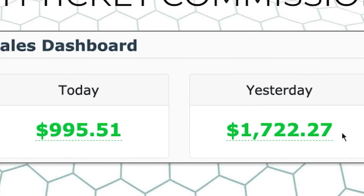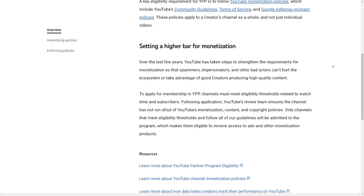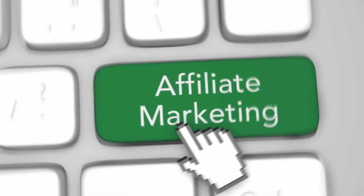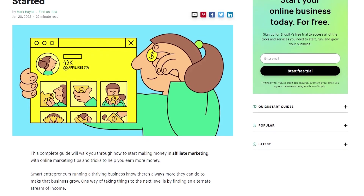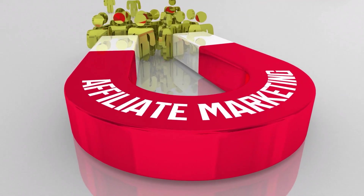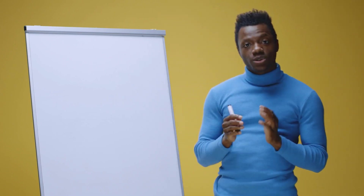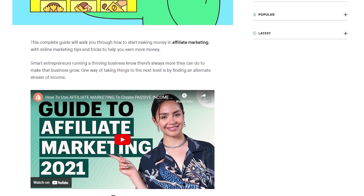To be eligible for monetization, you need to meet certain requirements, such as having at least 1,000 subscribers and 4,000 watch hours in the past 12 months. Once you meet these requirements, you can apply for the YouTube Partner Program and start monetizing your videos. Another strategy many creators use is affiliate marketing — you promote a product or service in your video and include a special link in the description. If someone clicks your link and buys the product, you earn a commission. The key is to choose products that are relevant to your audience and align with your values, otherwise it could hurt your credibility.